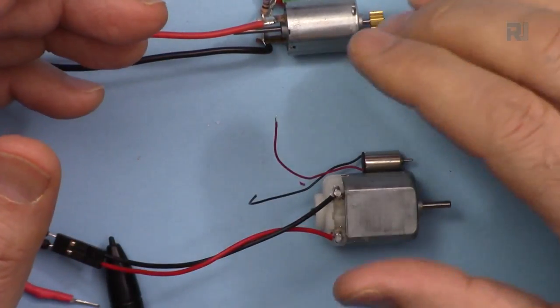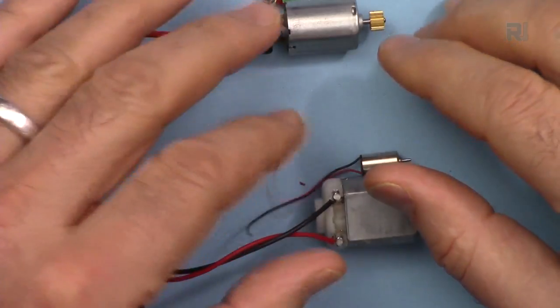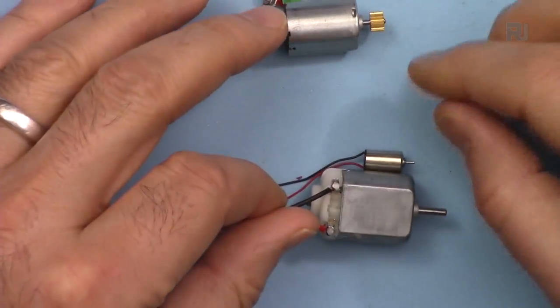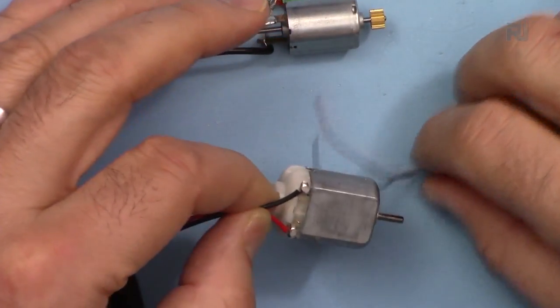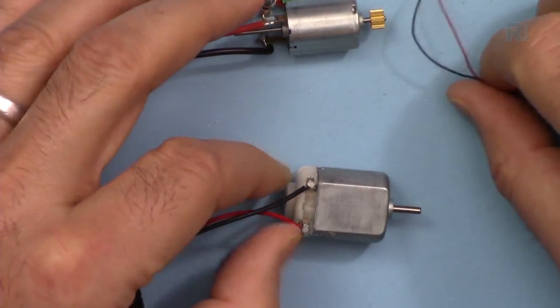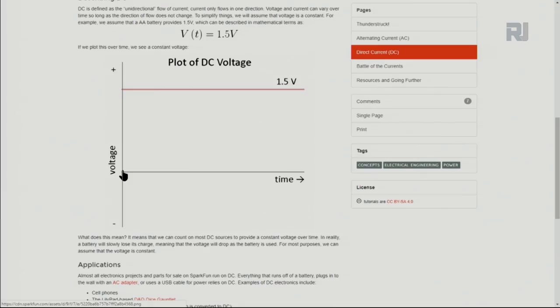Using Arduino, you can control the speed of a motor, control the direction of rotation, and stop or start it. When working with DC motors, we have to know that DC stands for direct current.